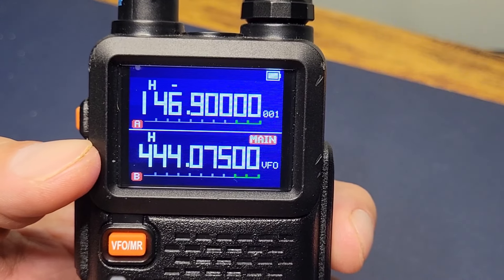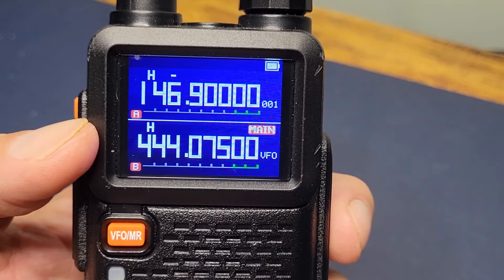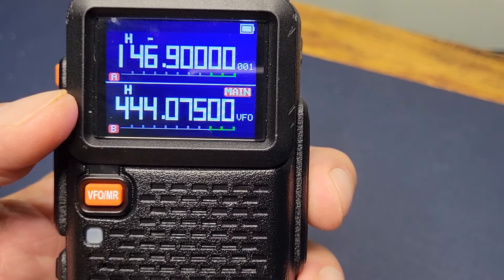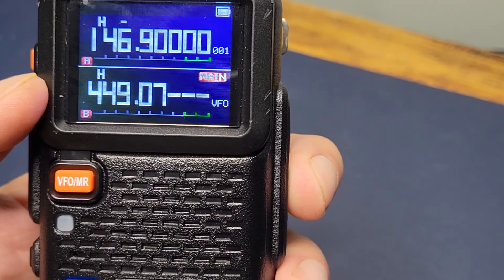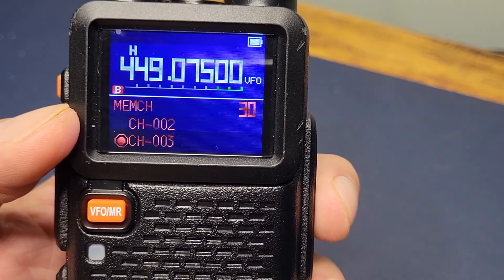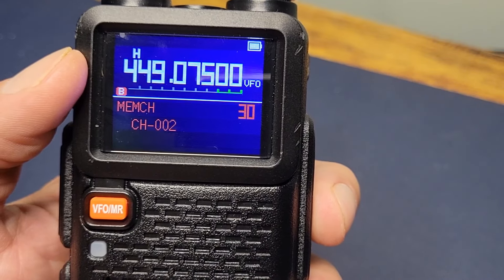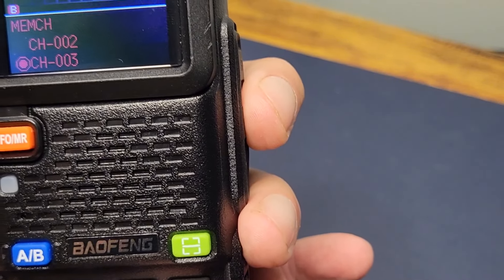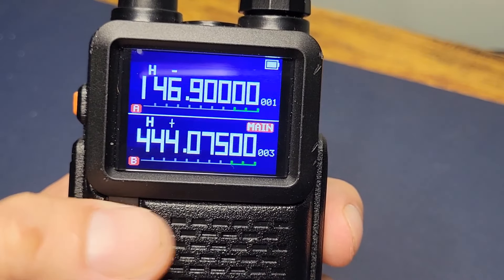Now your tone and the receive frequency are saved. To put in your transmit frequency, you're going to enter the transmit frequency in VFO mode, which is 5 megahertz up — 449.075. Now all we're going to do is press your green button to enter your menu. We're going to save again on the same channel — there's your TX. Save it on that channel. It's now saved. Press red to exit.